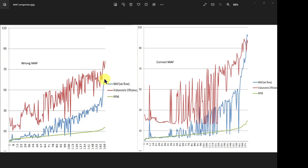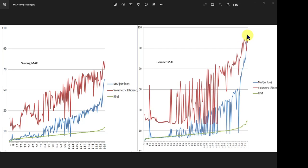Now compare that to the charts I'm getting from the correct MAF sensor. The volumetric efficiency is up 98-99%, the mass airflow detector is showing about 104 grams per second of air going past, and overall the engine is running much better.